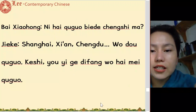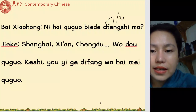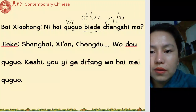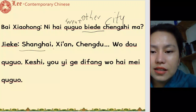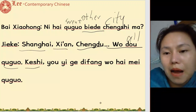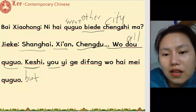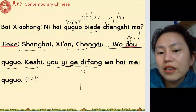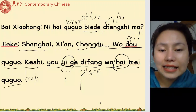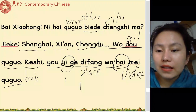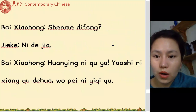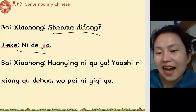你还去过别的城市吗 — have you been to other cities? 上海, 西安, 成都 我都去过 — I've been to all three. 可是有一个地方我还没去过 — but there is one place I've never been. 什么地方 — what place? 你的家 — your home.